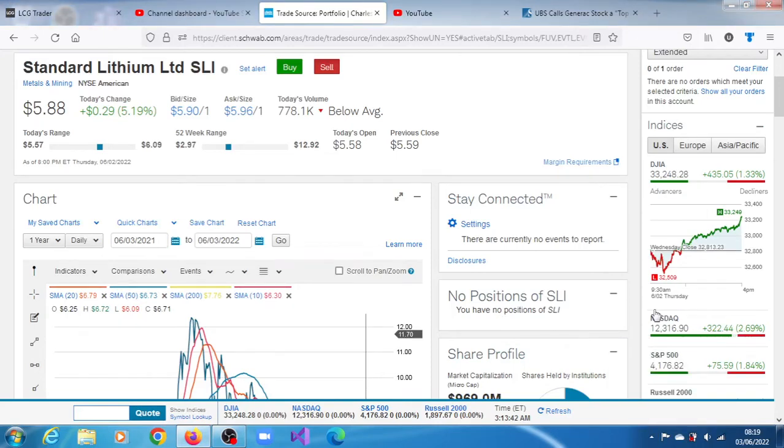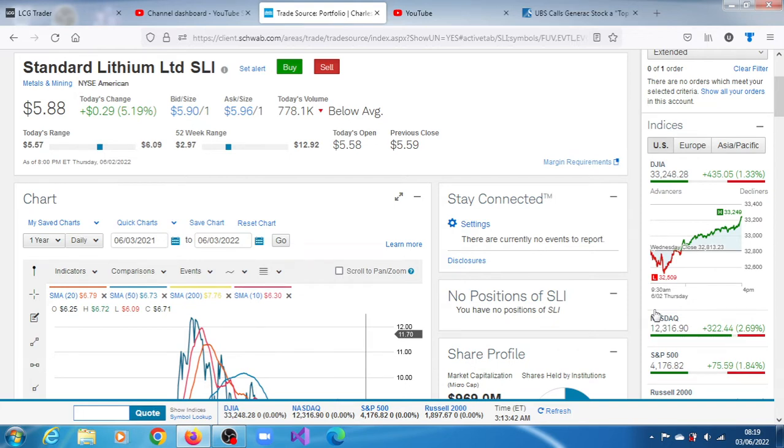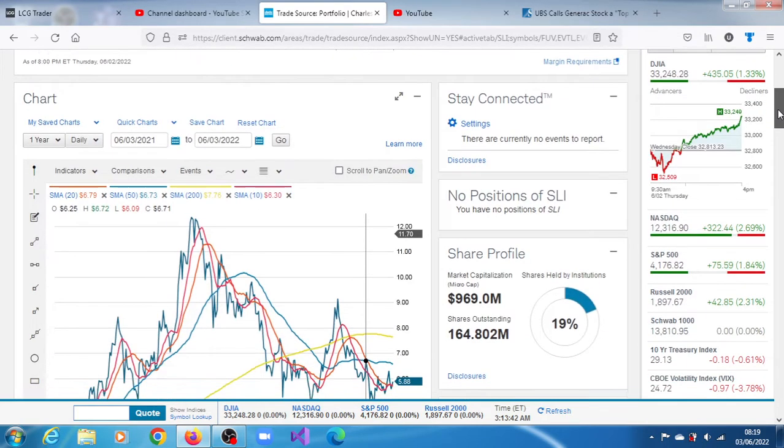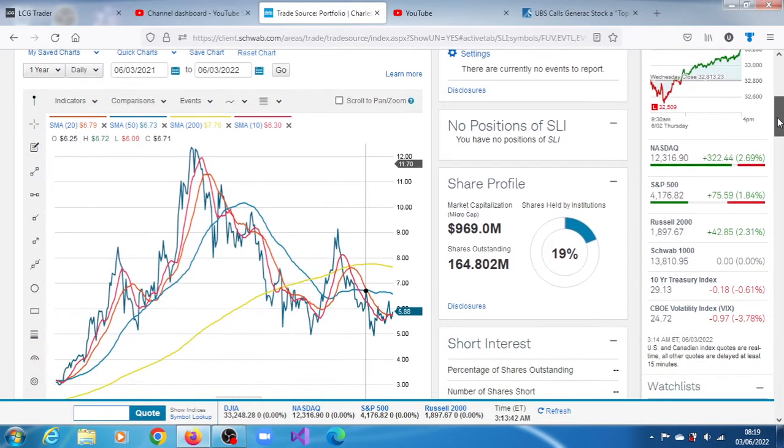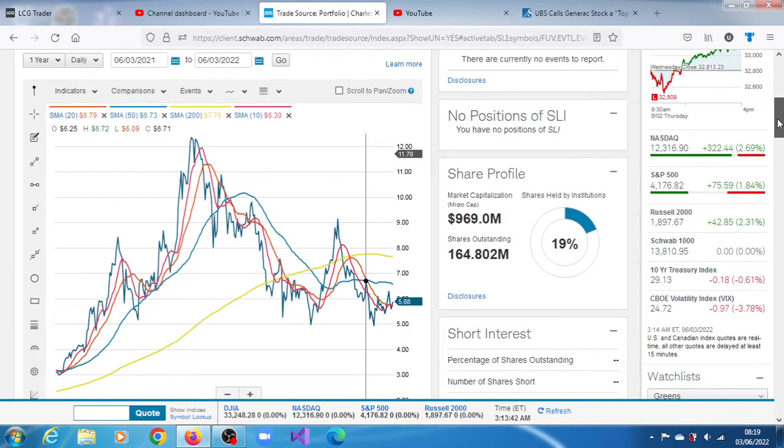SLI stock, Standard Lithium Limited, for the session of the 2nd of June 2022 closed at $5.88, a gain of 5.19%. 778,000 shares crossed the tape which was below average.